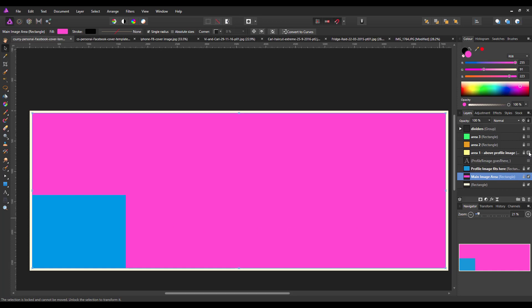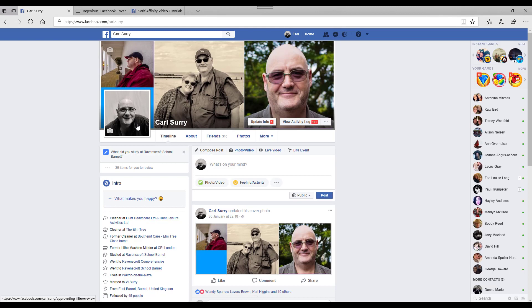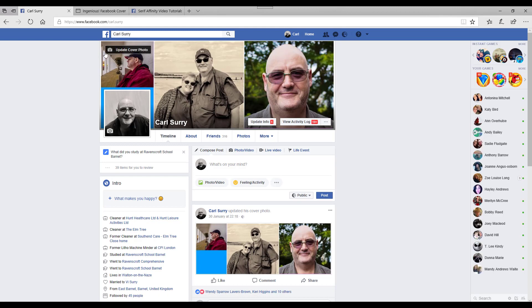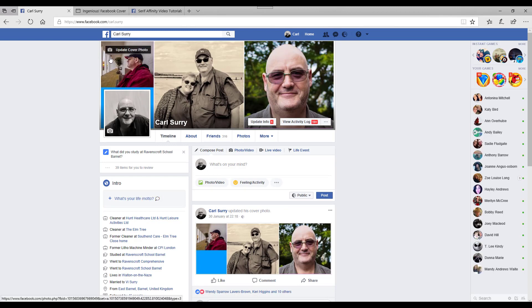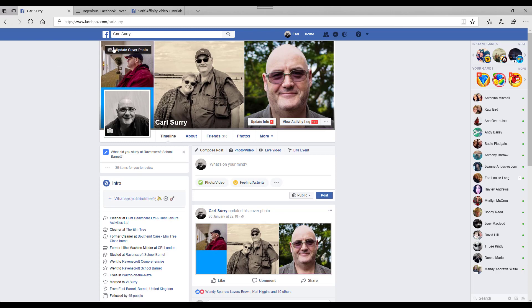This next one I'll highlight is the area above the profile picture. And also, like I said, you have to be aware that you will lose part of the picture by that little camera icon up there.